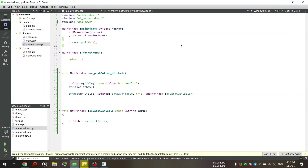Hey guys, so in this video I'm going to teach you how to add a second form to your Qt project and also how to communicate between the two forms. We can send data from the main window to our second window and also get data back from the second window to our main window. This is a pretty common thing we need to do in our applications, so I think this will be a helpful video. Without any further ado, let's get started.